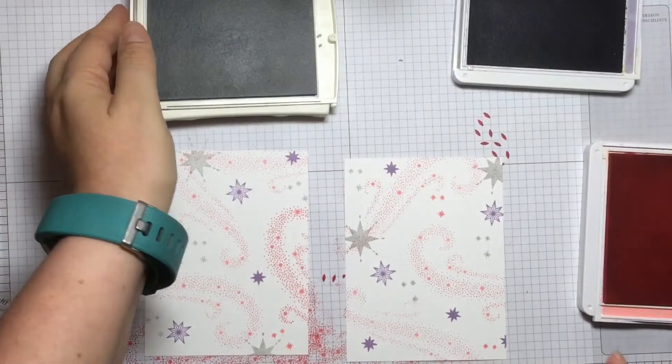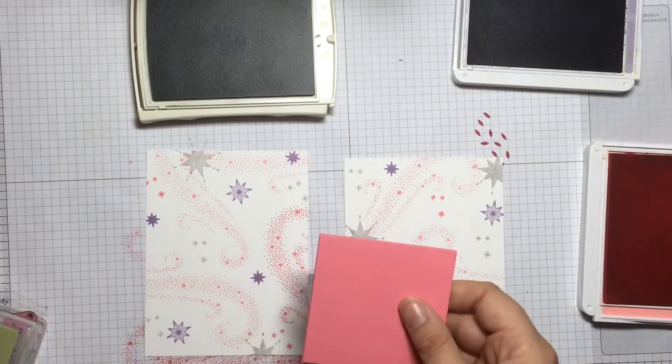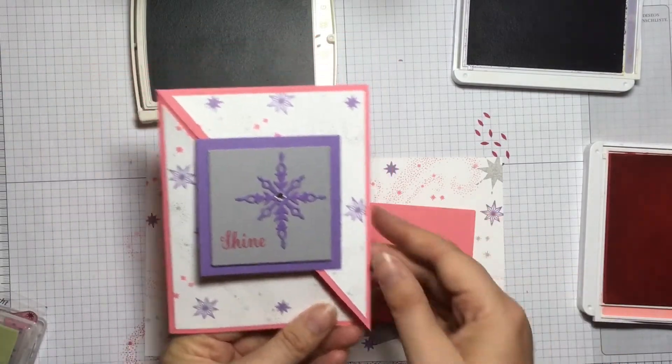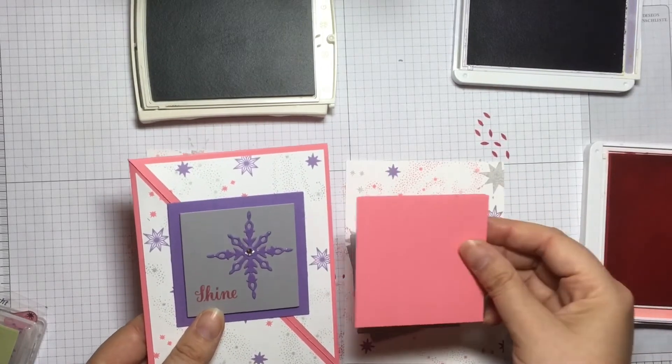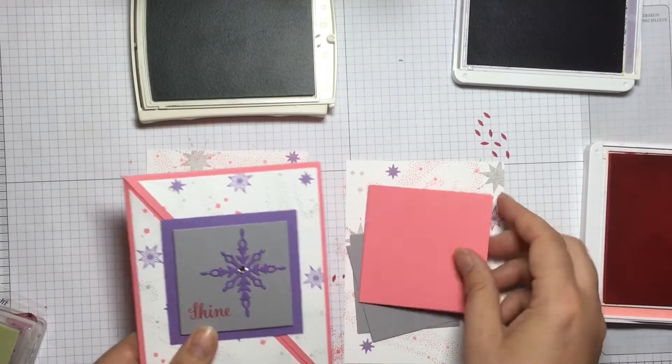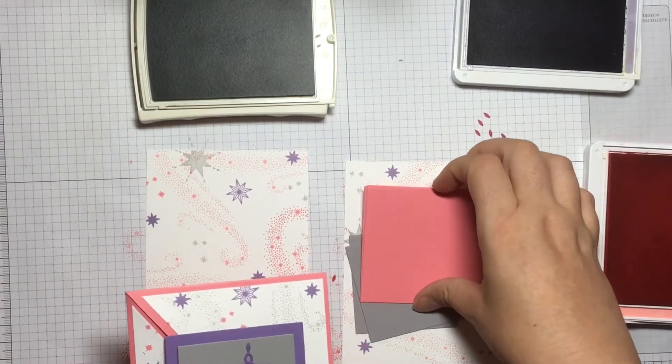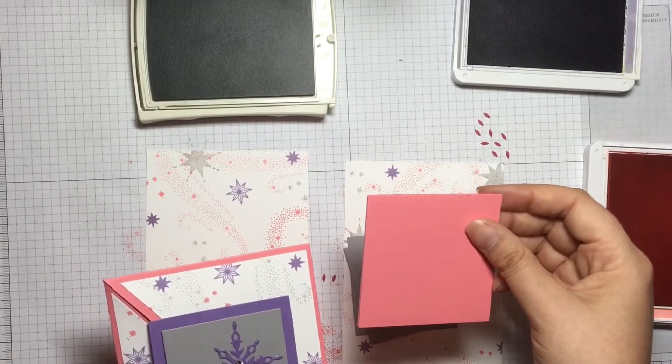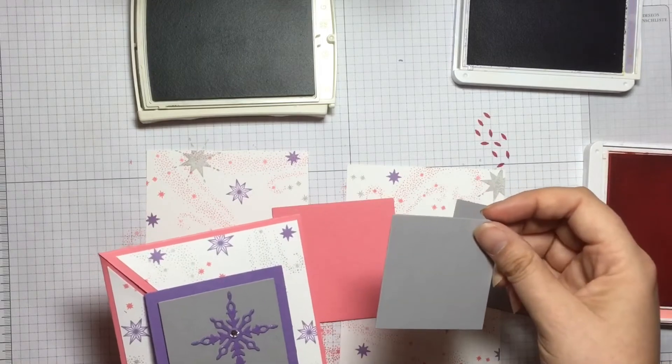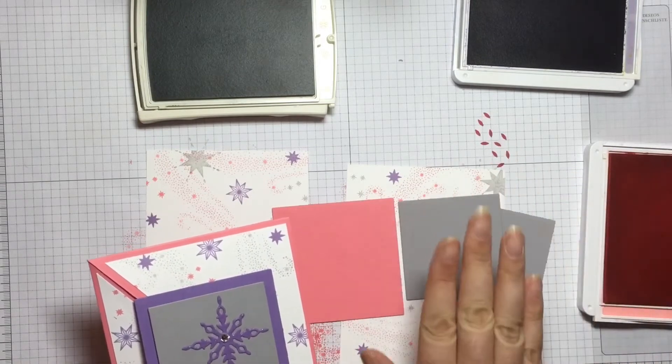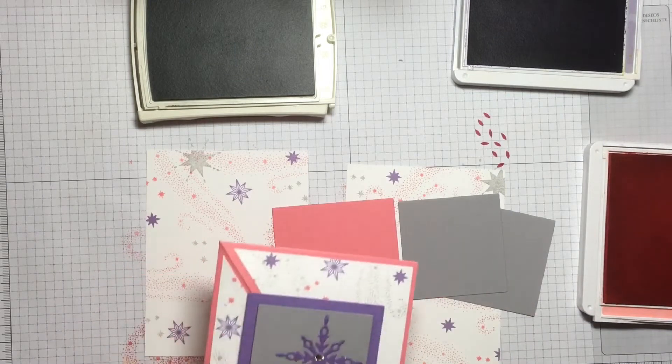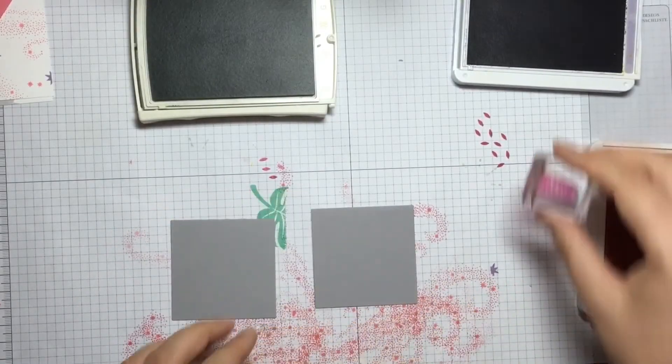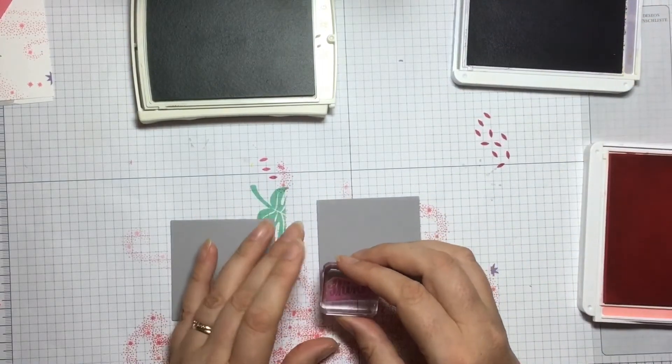While I've got my ink pads out, I'm going to stamp the sentiment which is on the front. If you have a look at this one, I've got a couple of layers. This time I'm using Flirty Flamingo for my biggest square. Out of the square framelits, this has actually been cut out using the biggest one, and the Smoky Slate has been cut out using the third biggest. On the Smoky Slate I'm going to stamp my sentiment 'shine', and this time I'm going to see what shine looks like stamped with the Highland Heather.